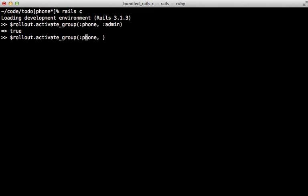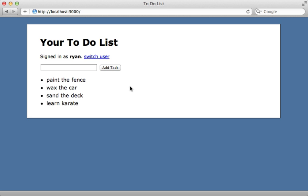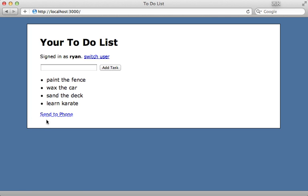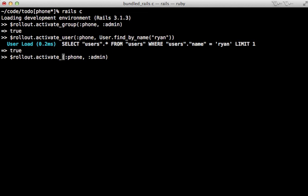You can also activate individual users by calling activate_user and then passing in a user instance — for example, User.find_by_name and then pass in 'ryan' to activate that specific user. Since I'm logged in as that user, I can hit reload and see that the feature is now available to me because I activated that specific user.